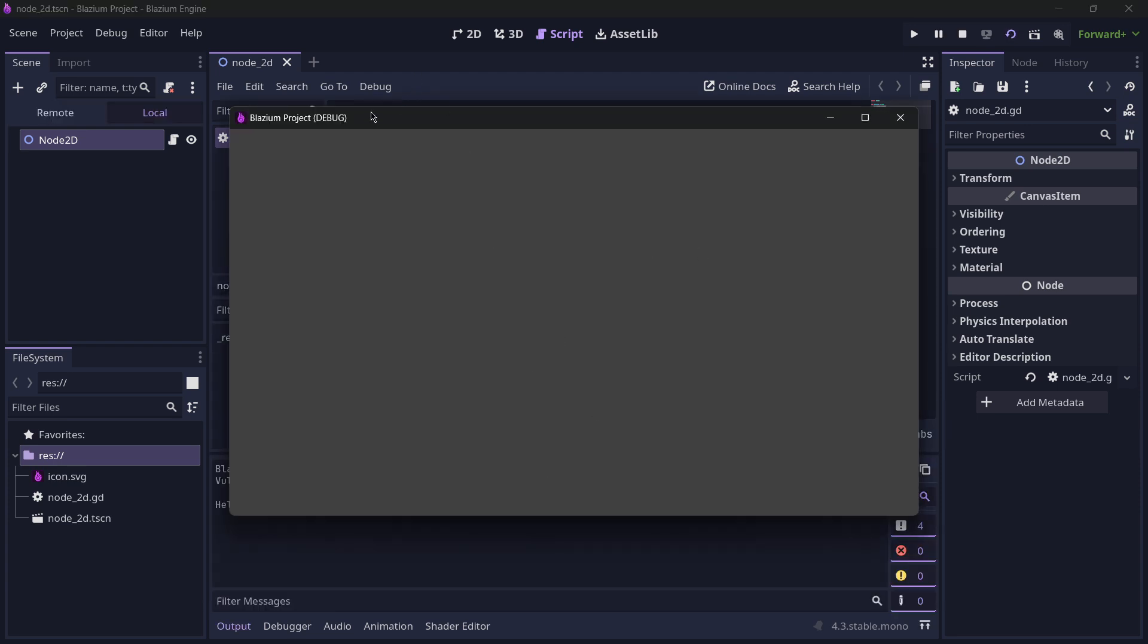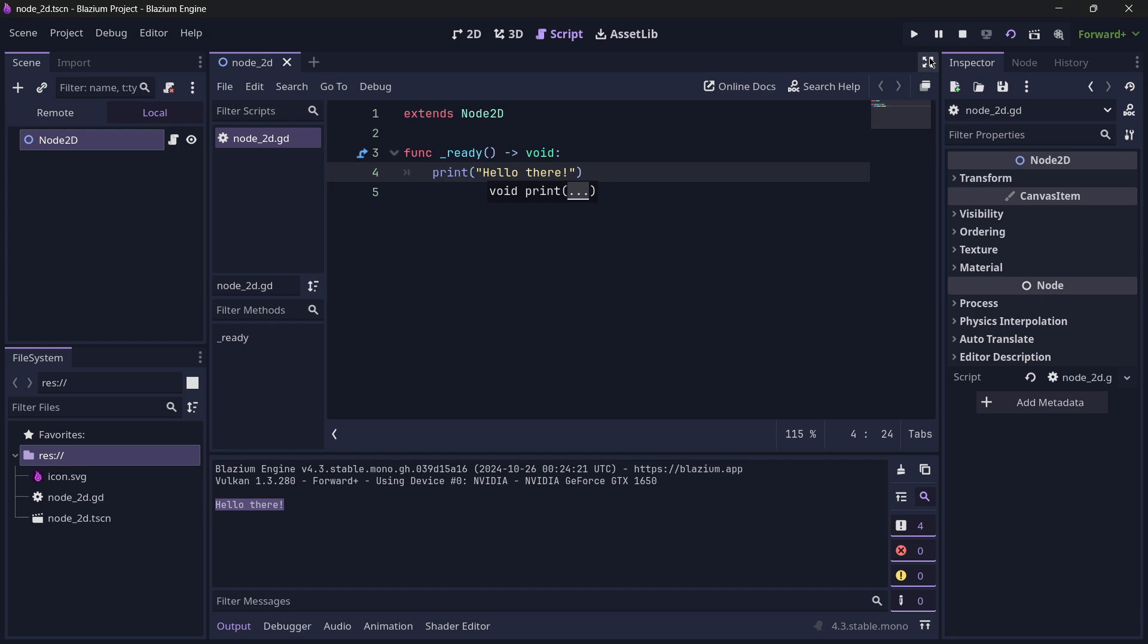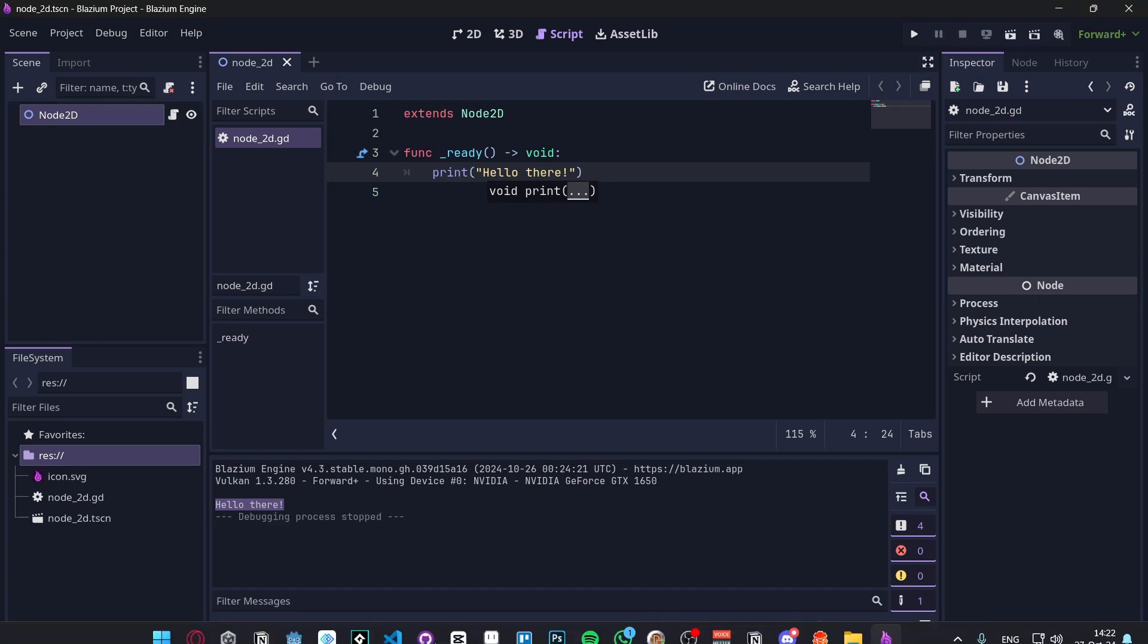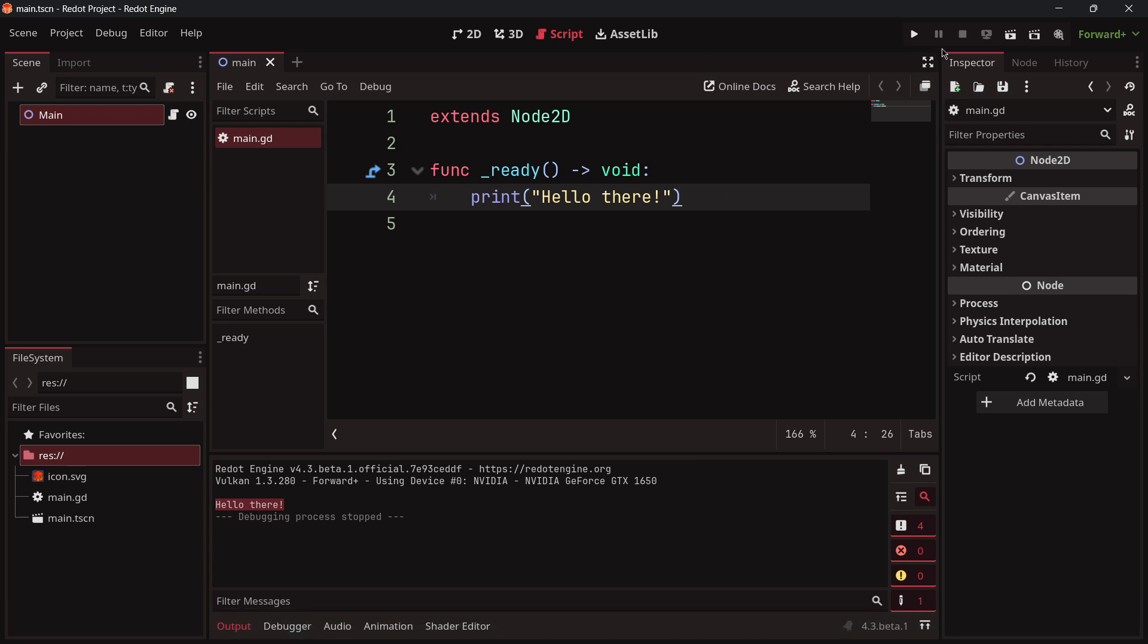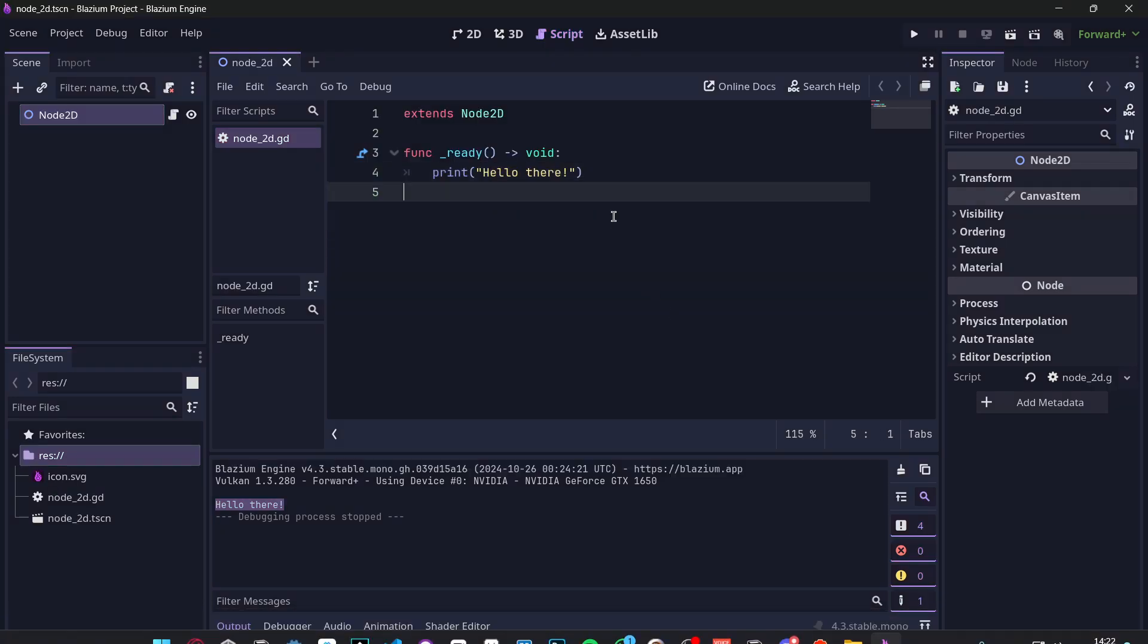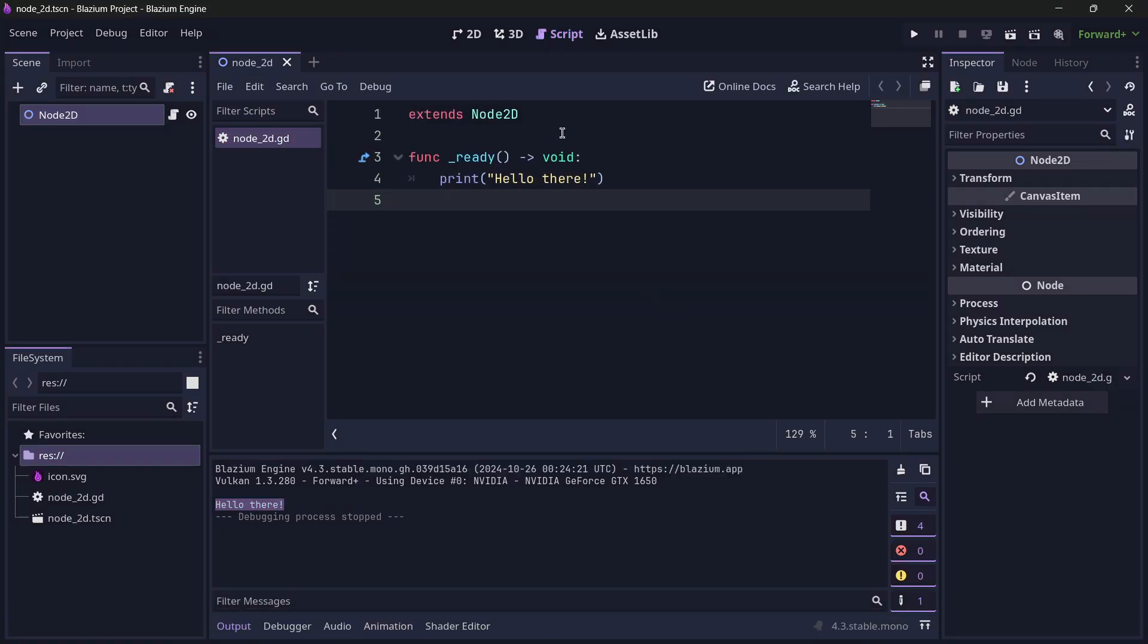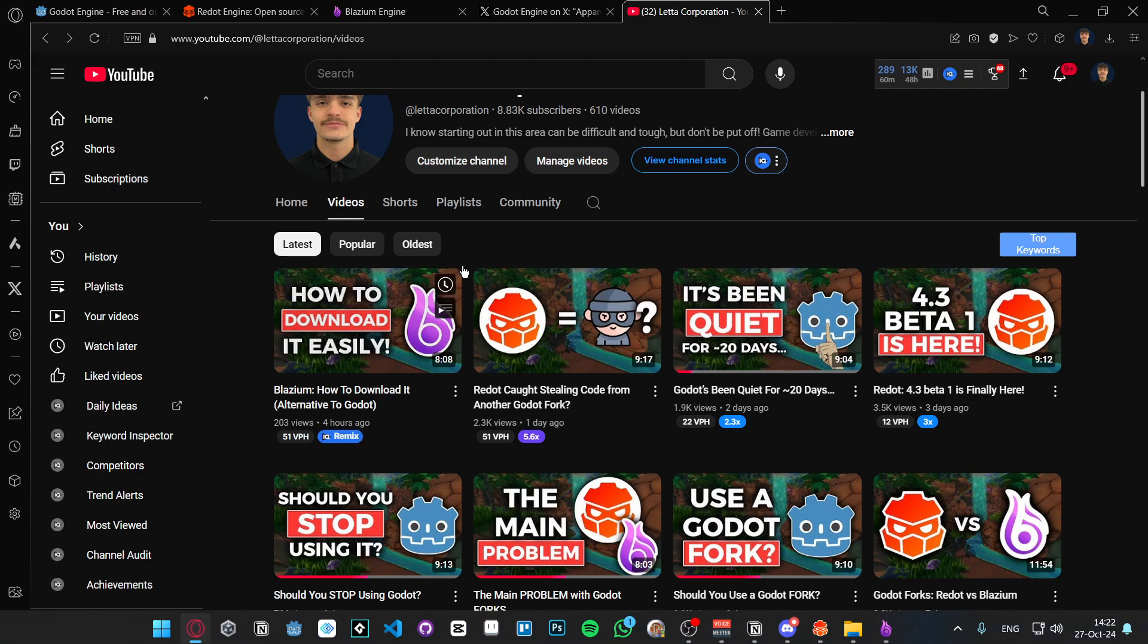As you can see, I have my game window and I have the message. Yes, indeed, you would be able to follow any kind of tutorial even in Redot, in Blastium, and until now it is going to be the exact same thing.